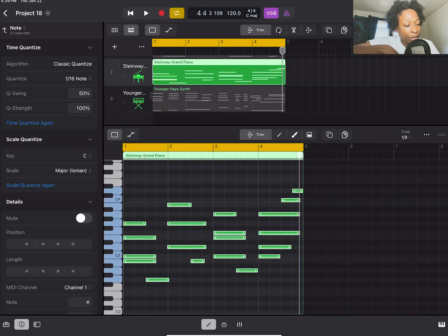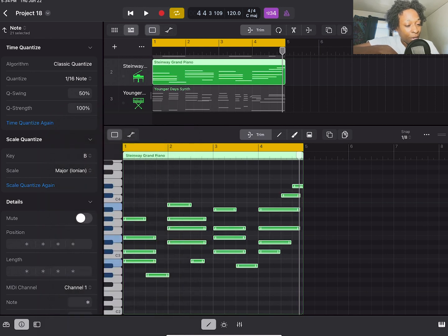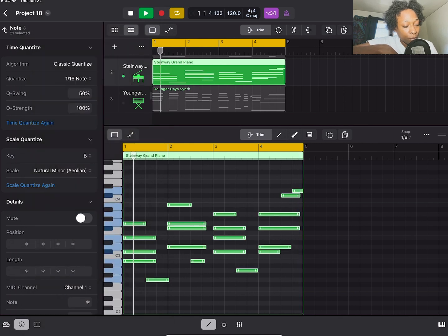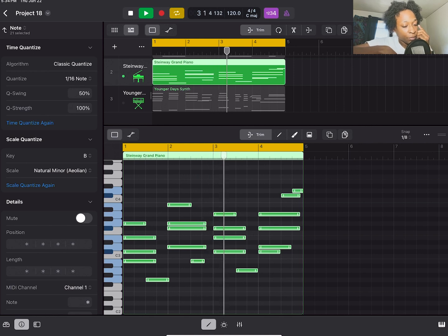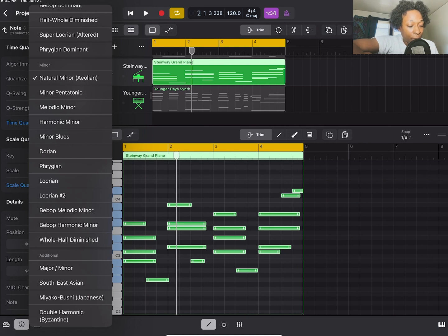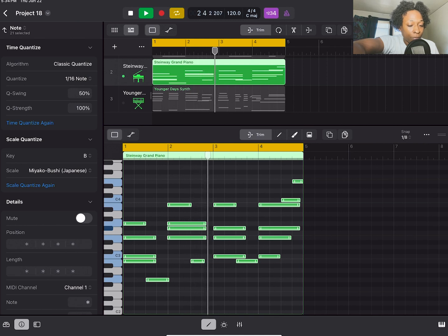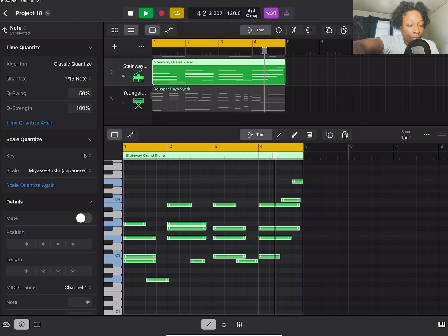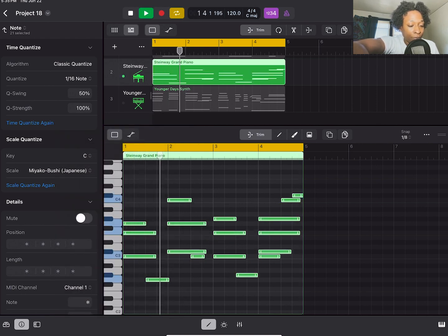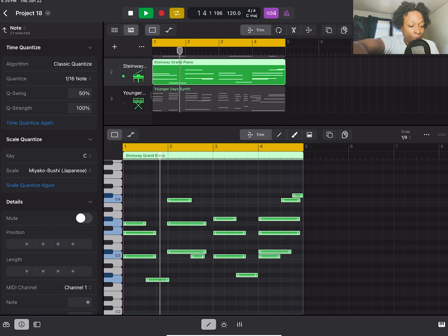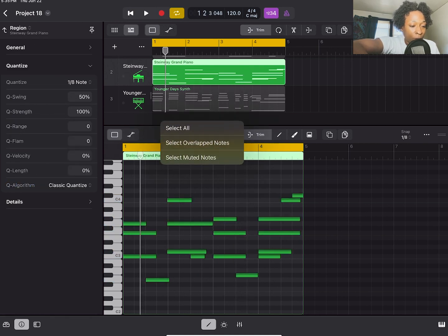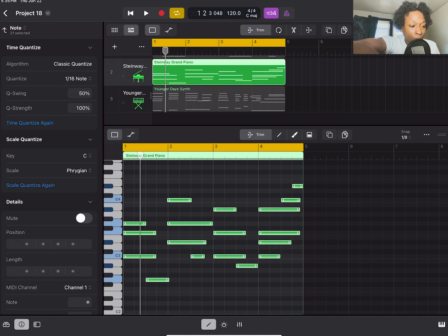So from here, I'm going to change it to B minor. So I want something like deep. So I'm going to go to this Miyako Bushi Japanese scale. We'll keep it in B. Like that. I actually like the tone of C. So let's do that and see. I like that. So let me select all and let's do a Phrygian.